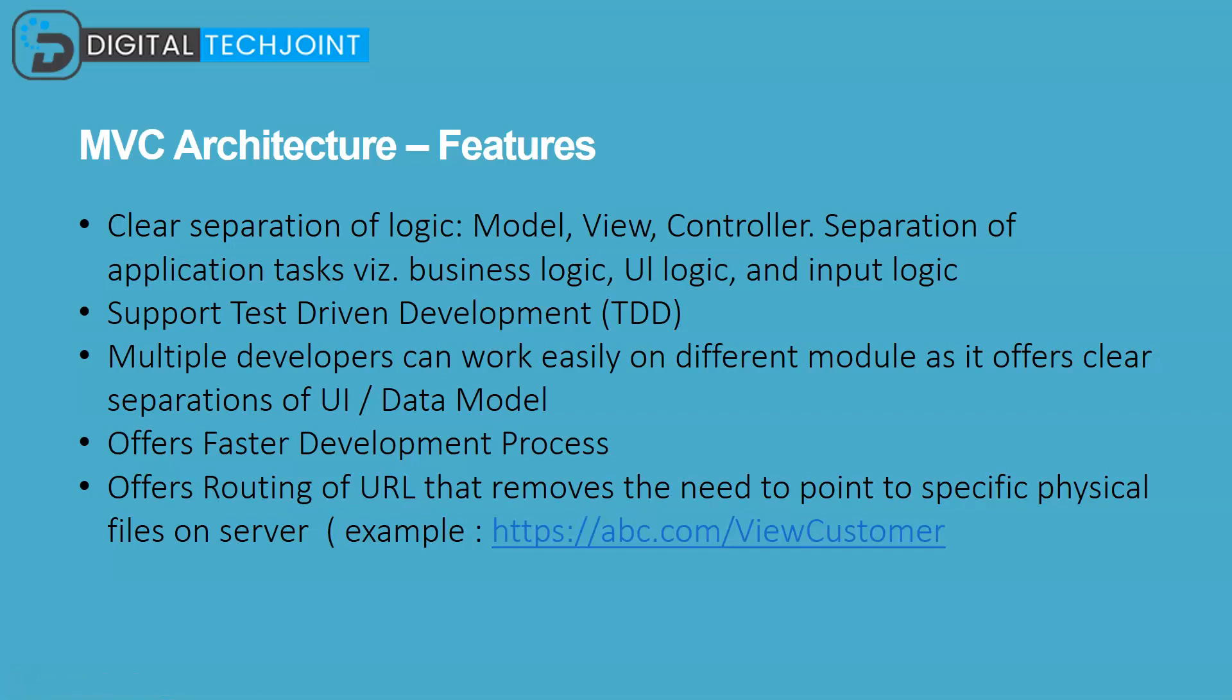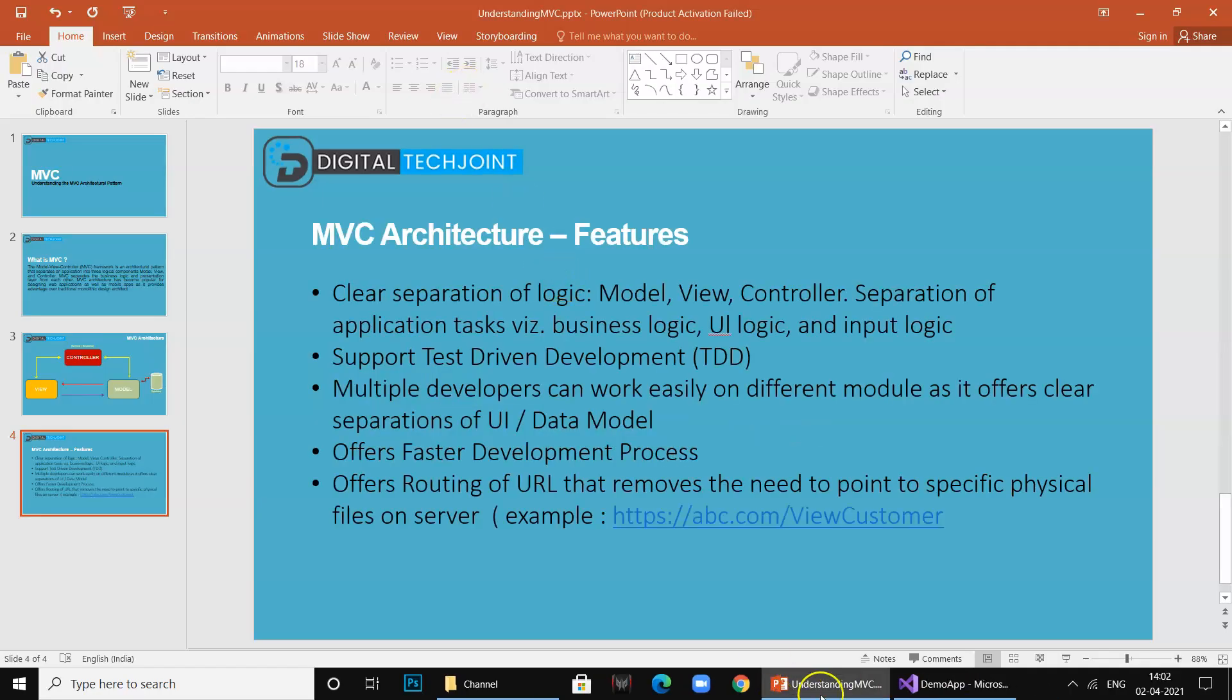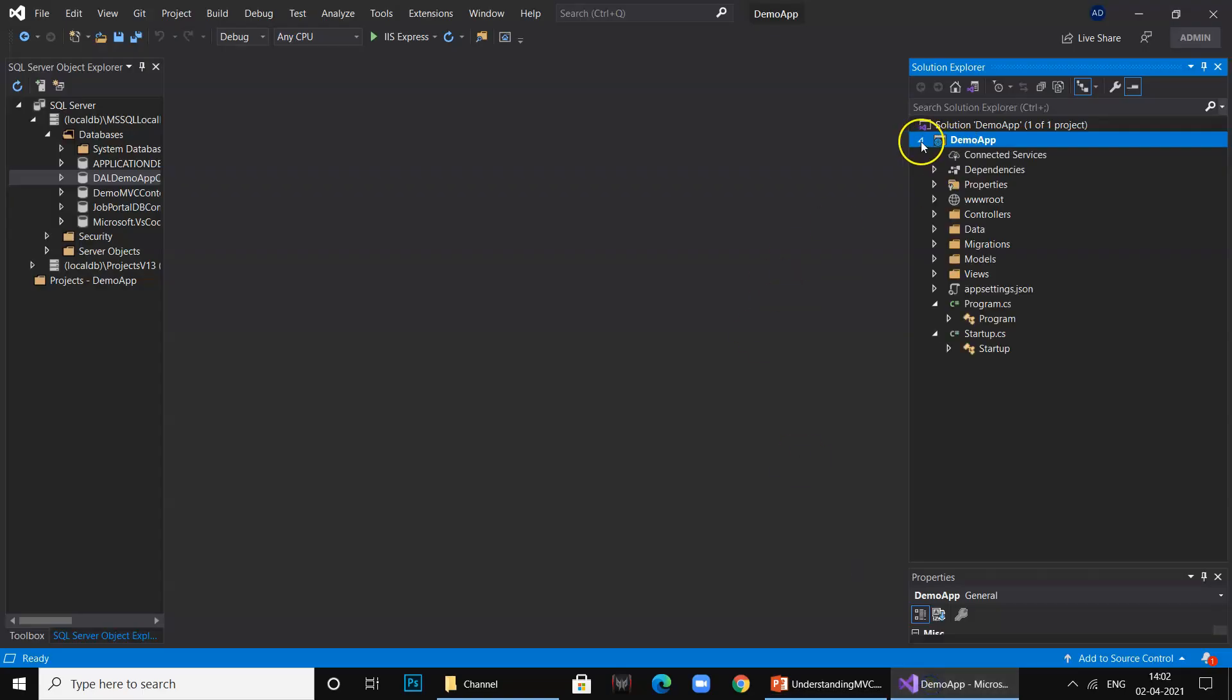If you look at the features, as I mentioned, it offers a clear logical separation, supports test-driven development. Why does it support test-driven development? Because the Model, View, and Controller can be separately tested and codes can be written against those components without any impact to the other components in the pattern. Multiple developers obviously can work, it offers a faster development process, and obviously we should not forget the advantage and the great use of routing, which has totally removed the need for physically pointing the files in IIS like we used to have previously in traditional ASP or ASP.NET. I hope you have understood this concept, I hope you have understood the scaffolding feature, and I've demonstrated a very quick simple example.